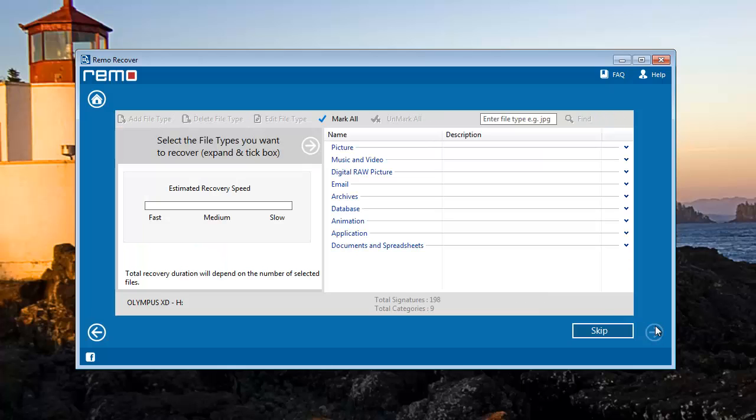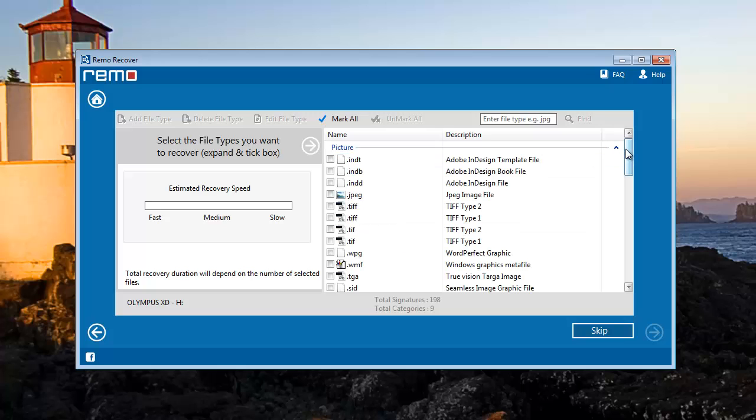The next screen is for selecting any particular file type you are looking for. Here I will hit the picture option and select some of the required file types.